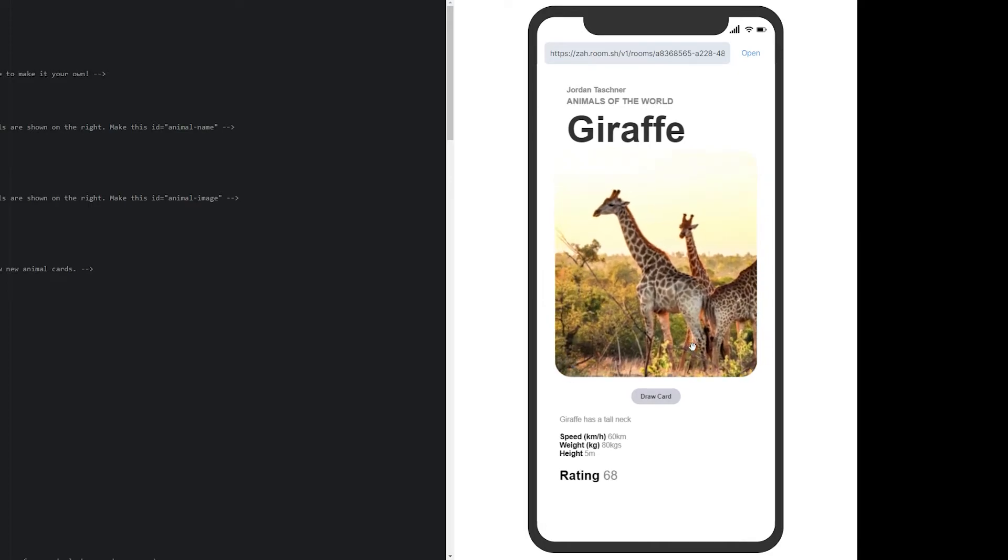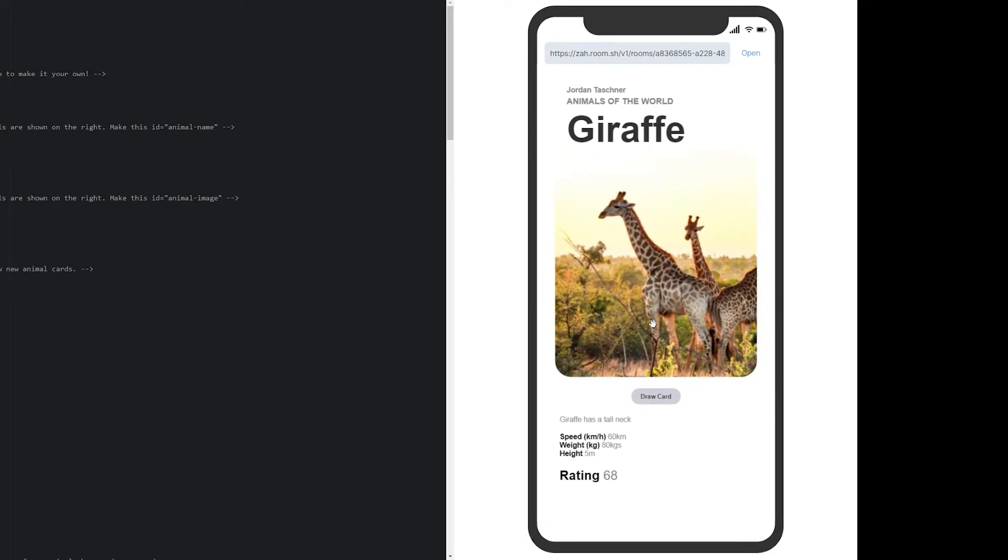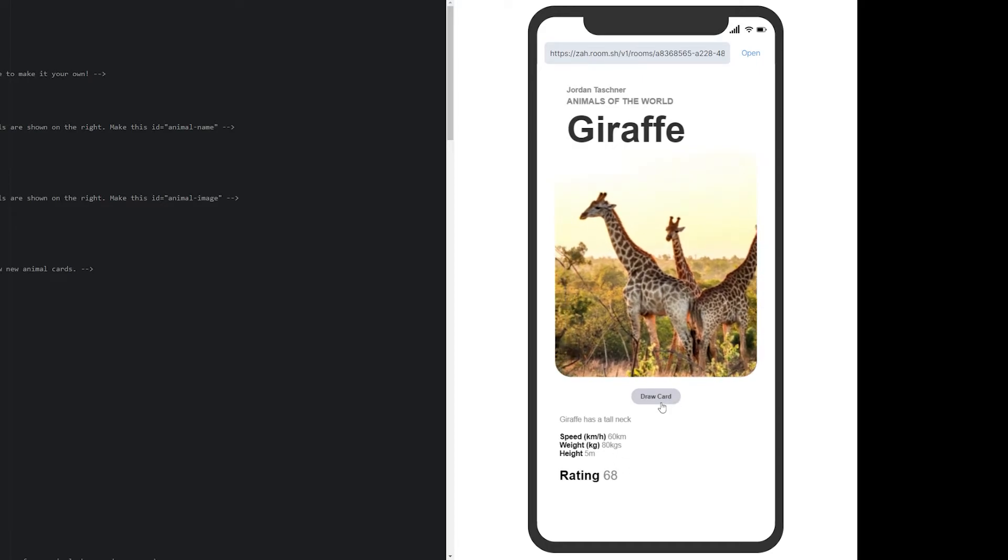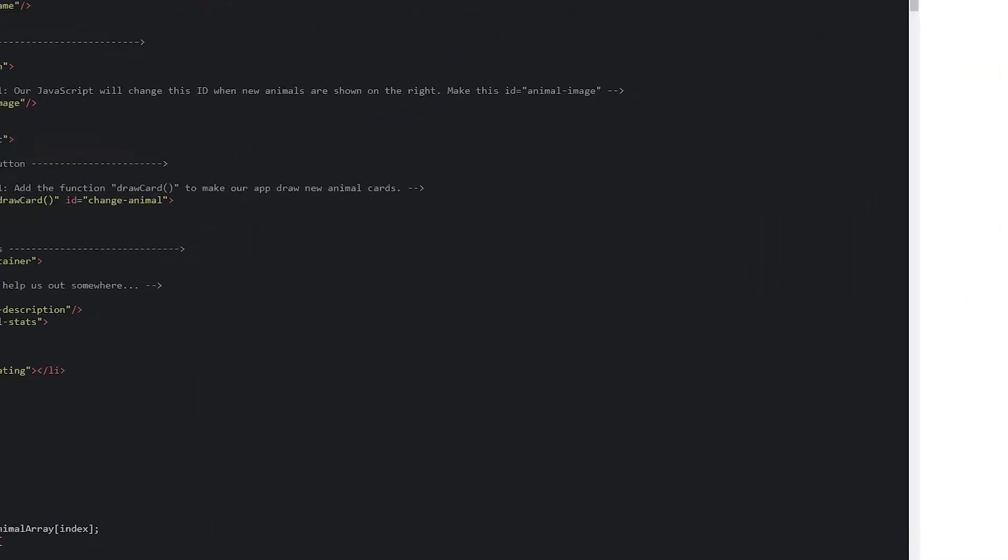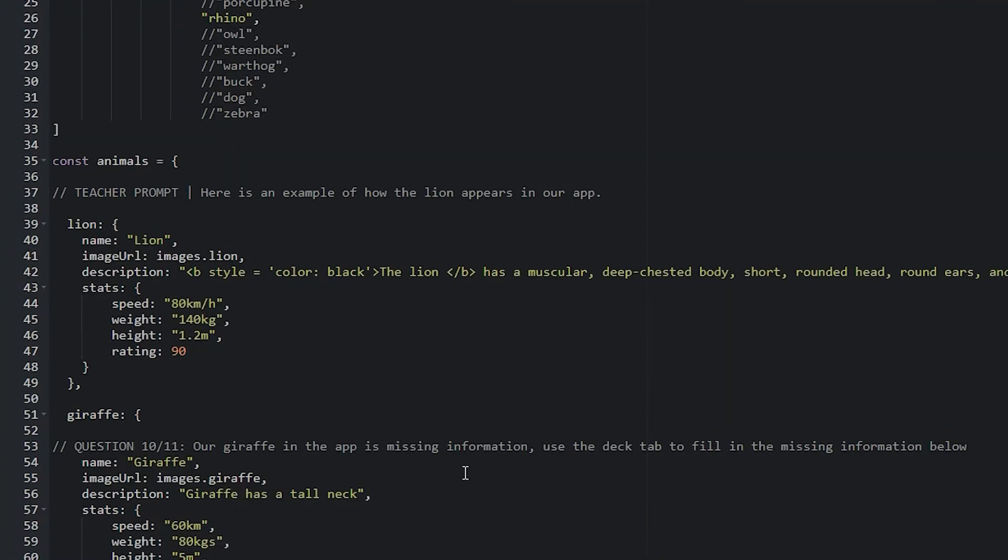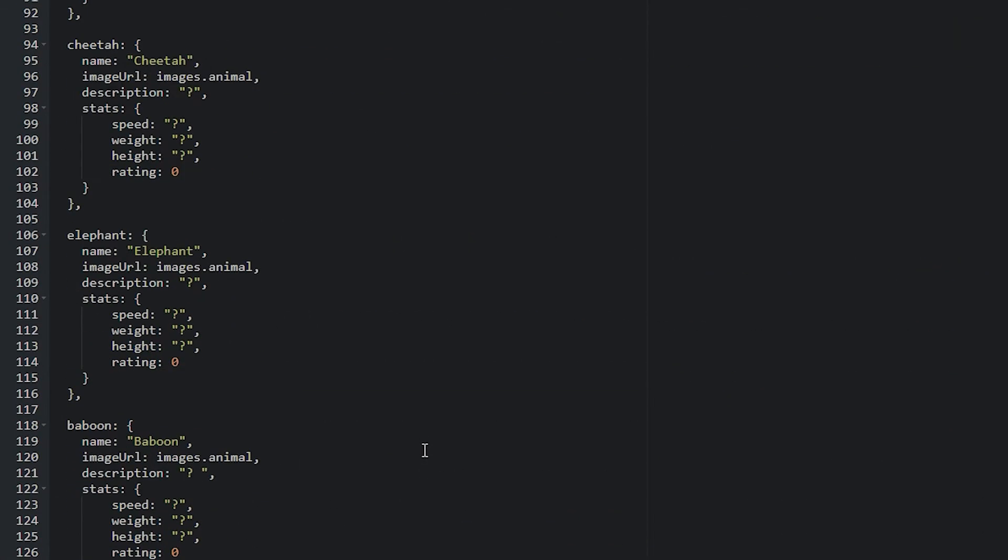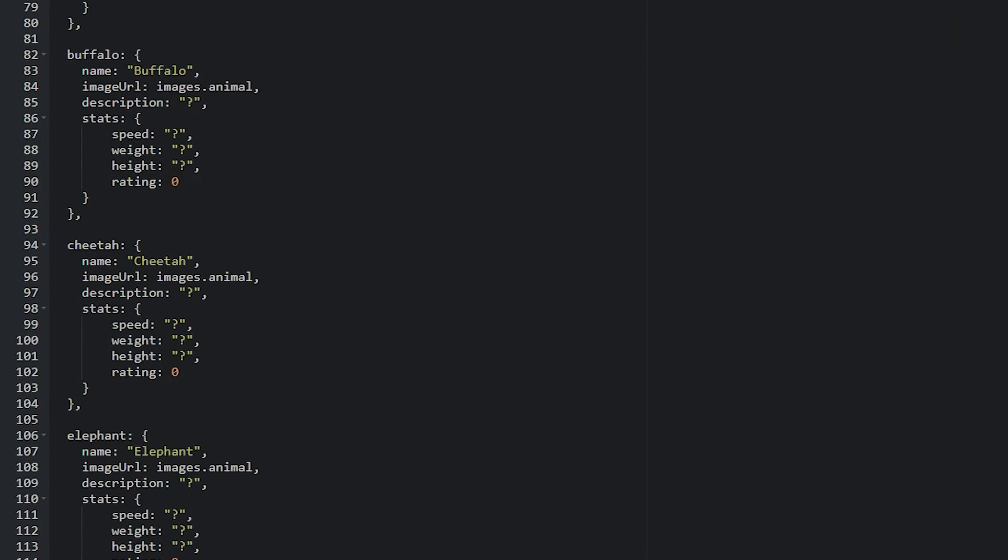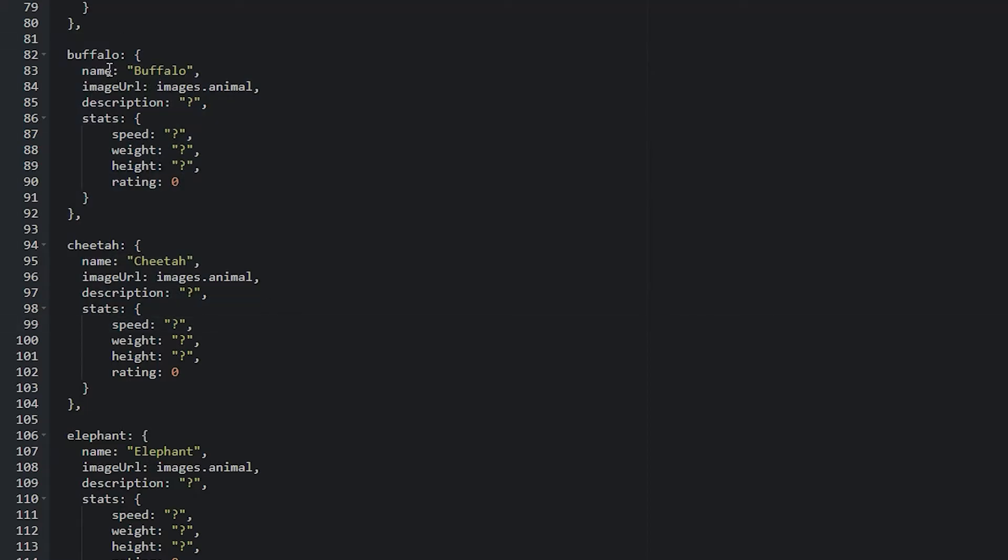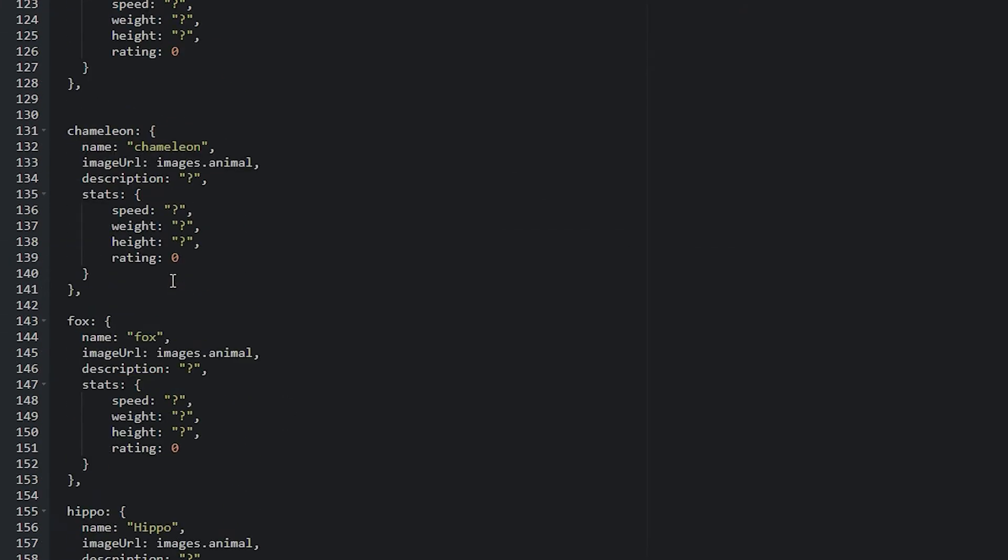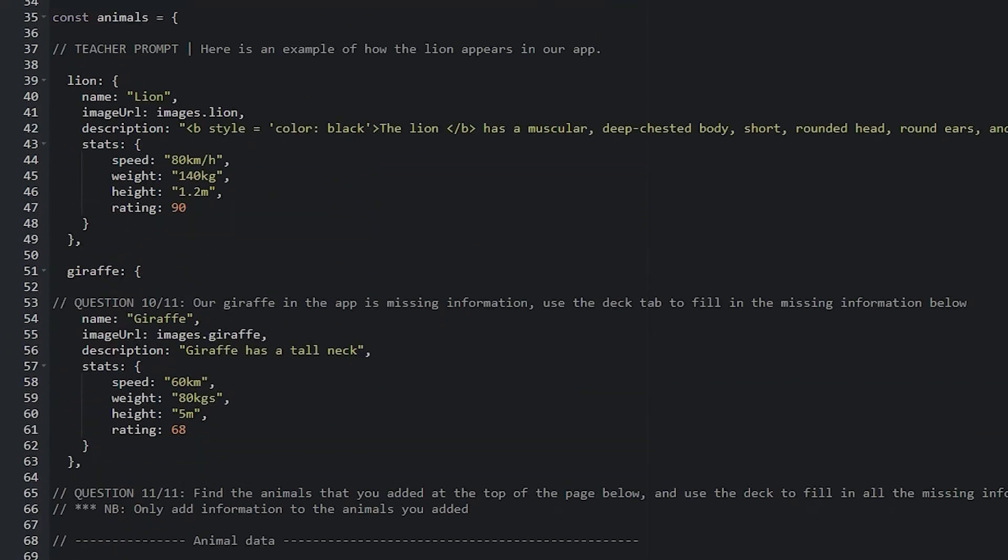When they find giraffe, there's all that information that I've added. This is randomized. They might not find their cards that they've made already immediately. But it will appear there eventually if they keep clicking draw card. But they will see these new cards showing up. You'll see some more data has been added. There's a mamba, buffalo, cheetah, elephant, and there's all the animals. They need to find the animals that they've added.